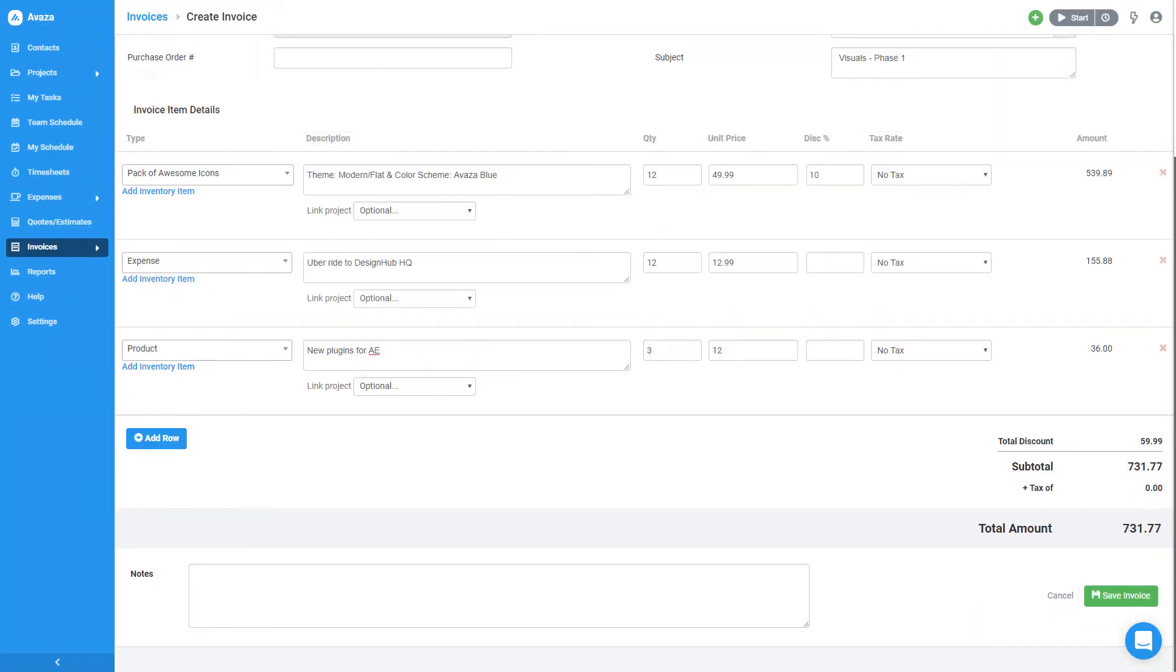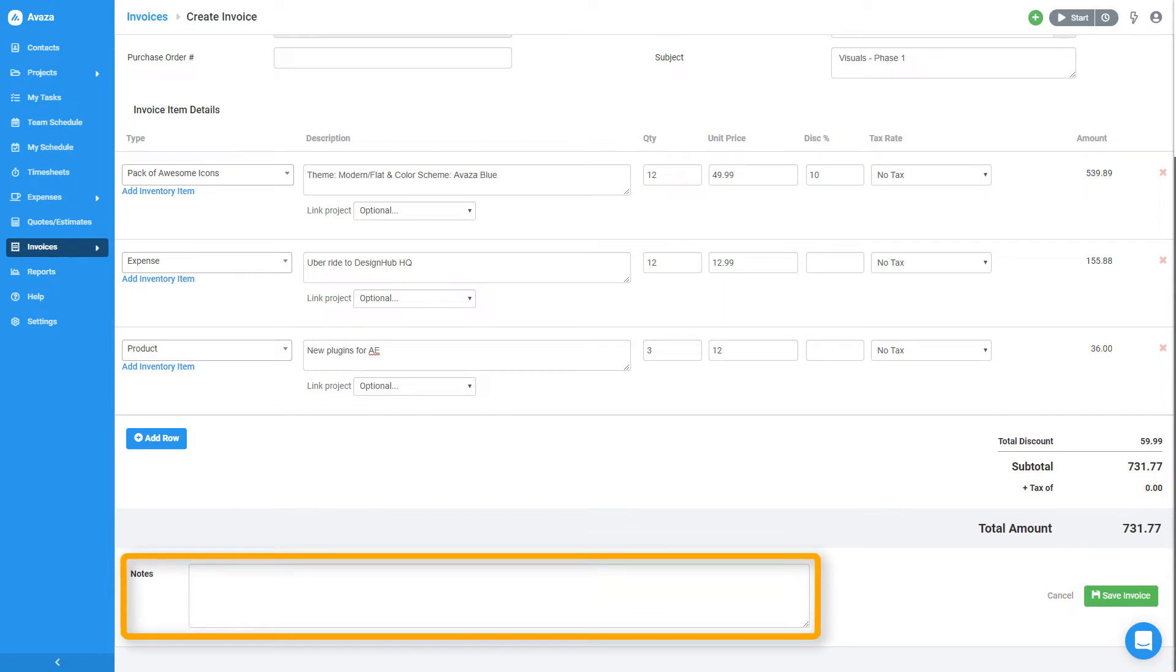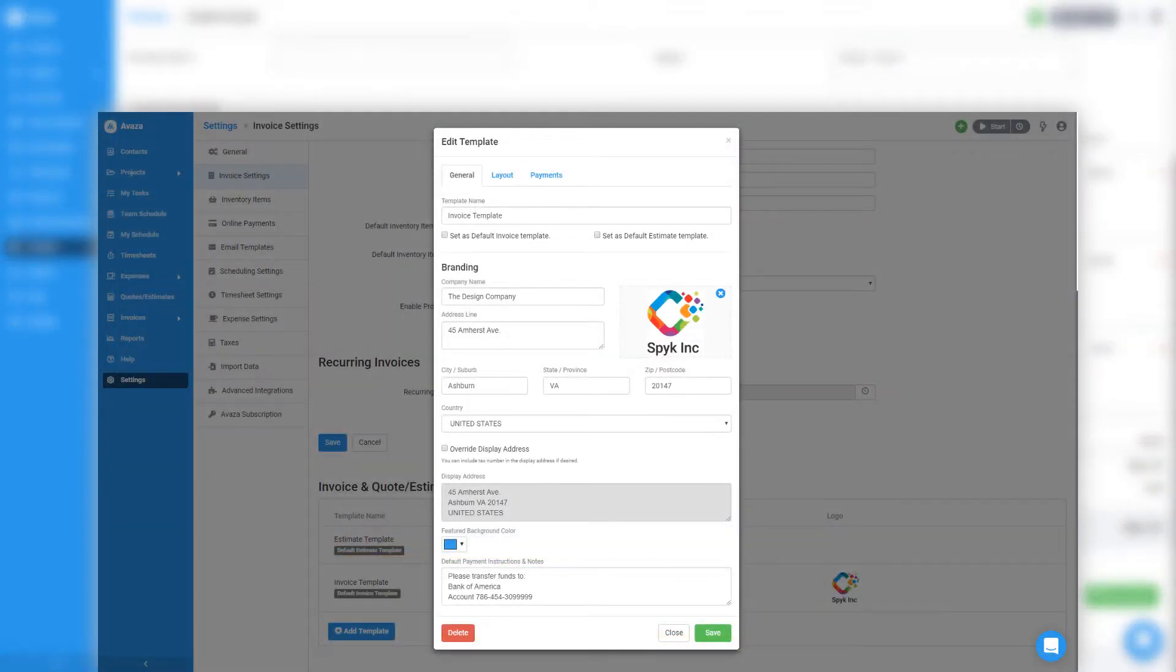Almost there. This box down here is optional and can be used to put in payment instructions and notes. I'll go ahead and put in my bank details and leave a thank you note. Don't worry, you don't have to type this out for every invoice. Just add it to the invoice template and Avaza will automatically fill this box every time you create an invoice.